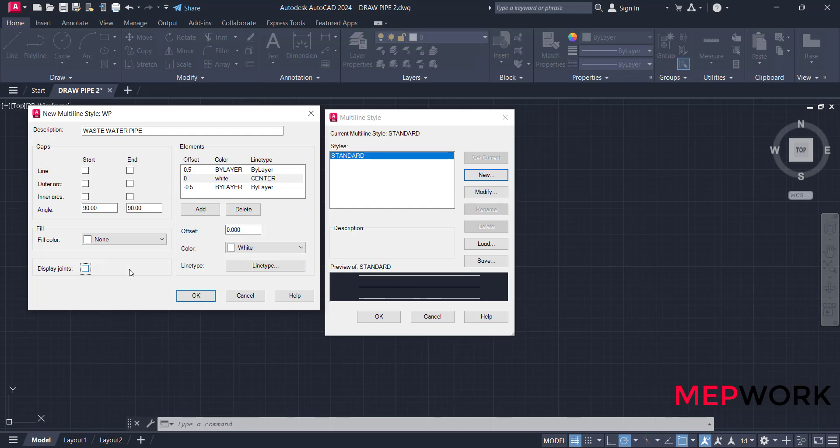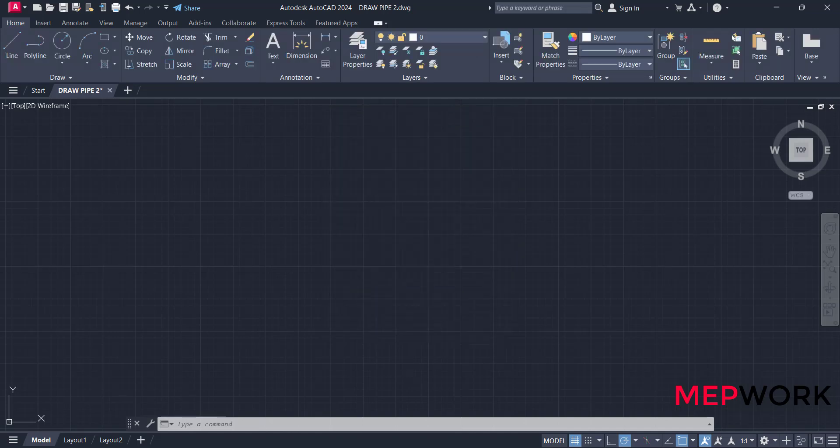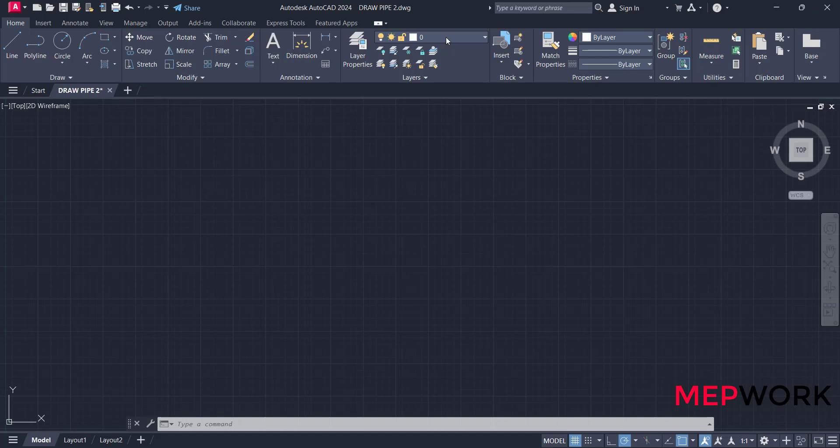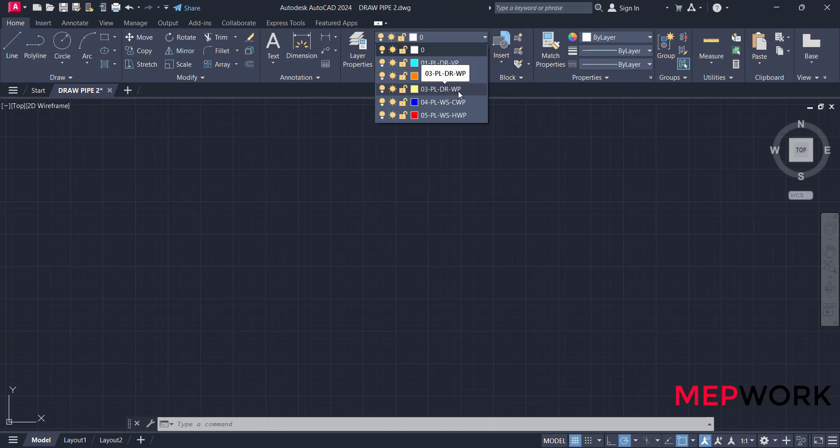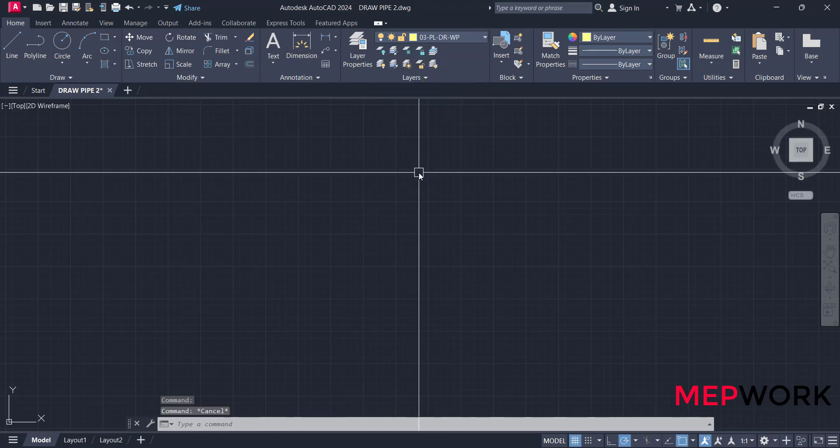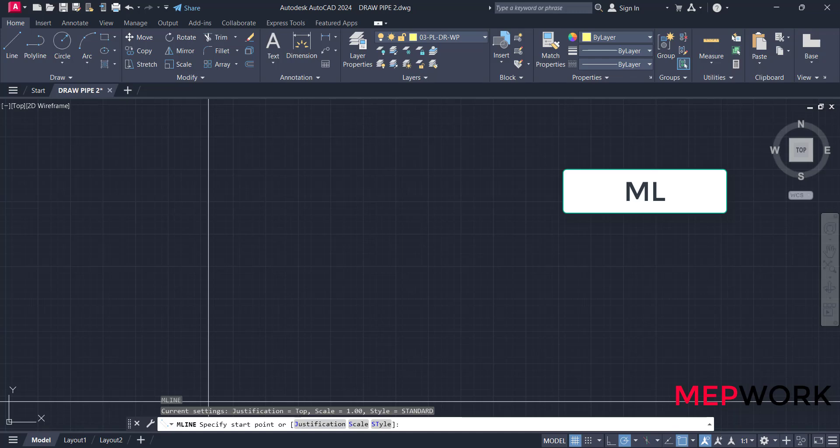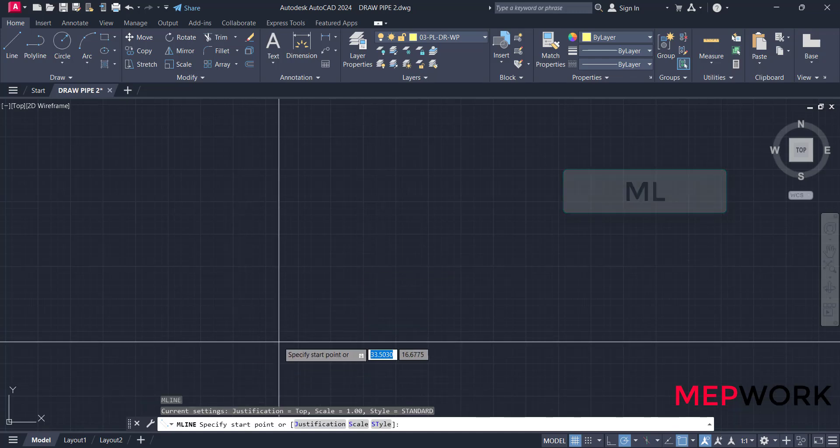Click okay. The multiline style is now created. Now we will start drawing a pipe using multiline. The first step is to choose the layer. I will draw a waste pipe, so I will choose the plumbing drainage waste pipe.